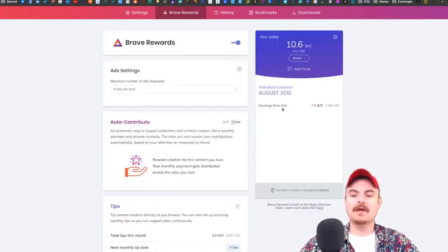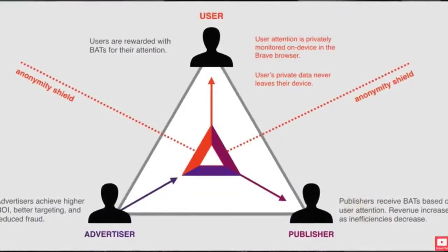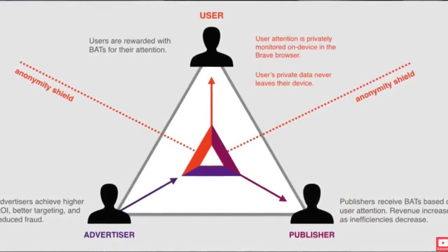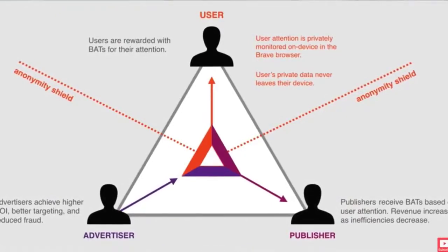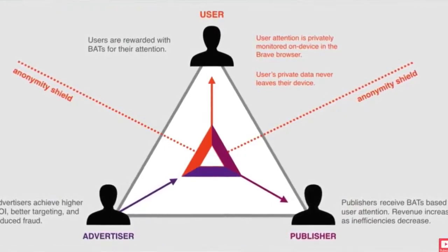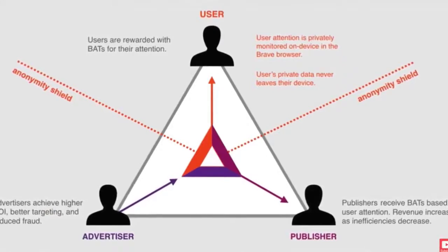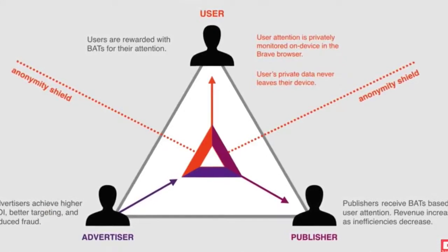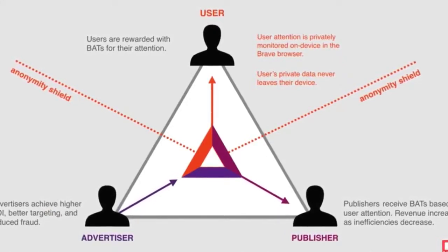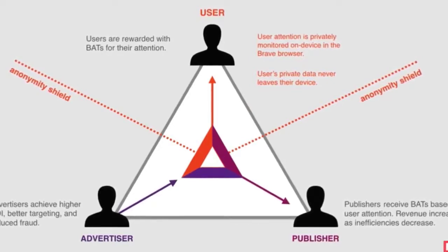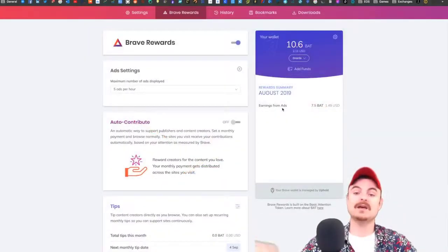Advertisers need to buy the Basic Attention Token to run ads on the platform. You get rewarded the Basic Attention Token directly from the advertiser. Instead of Google taking their cut in the middle like a middleman, you basically interact directly with the advert.